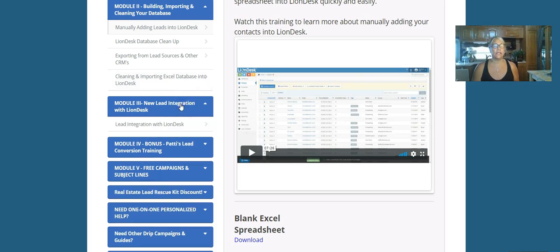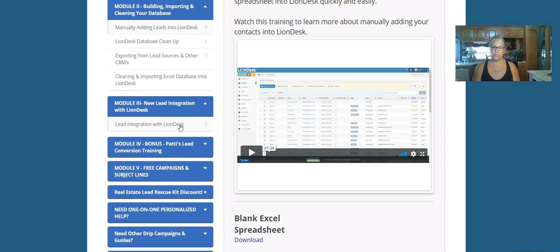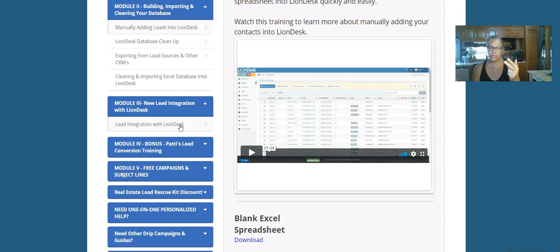Next is the lead integration. Now you're going to have an opportunity to get your leads in if you're doing any online business. I'm going to give you instructions on how to use that portion of LionDesk because you can integrate them at least two different ways, if not more, if you're using third-party software.